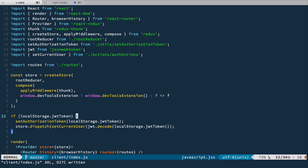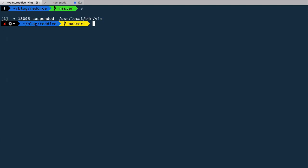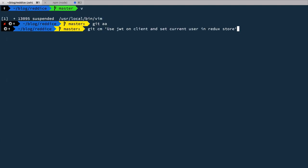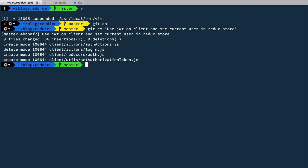Of course, if you want to, you can extract this code into a separate function so the index file is a little bit cleaner. But we'll stop here. Let's commit: 'Use JWT on client and set current user in Redux store.' Thanks for your time. If you found this episode useful, please share it with your friends and subscribe to this YouTube channel or follow me on Twitter to get updates. Thanks for watching, I'll see you next time.